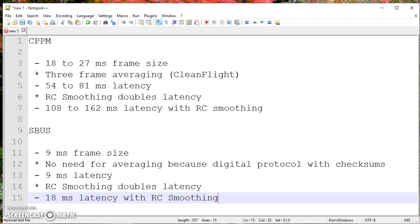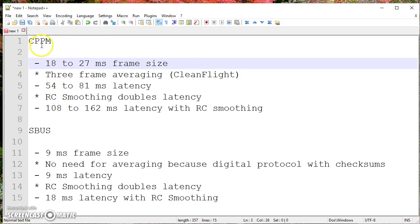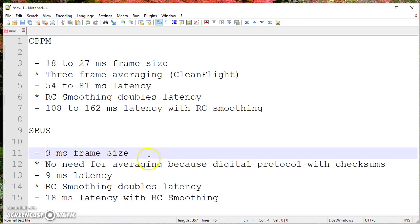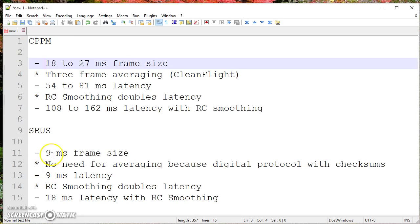What people commonly say is that the CPPM receiver has, depending on which FrSky firmware you're running, between 18 and 27 milliseconds of frame size, and therefore they say there's 18 to 27 milliseconds of latency on CPPM, whereas the SBUS receiver has a 9 millisecond frame size. And they say there's just no way you're going to feel the difference. Yeah, it's three times as fast, but there's still no way you can feel the difference between 18 to 27 milliseconds and 9 milliseconds. That's a difference of between 9 and 18 milliseconds.